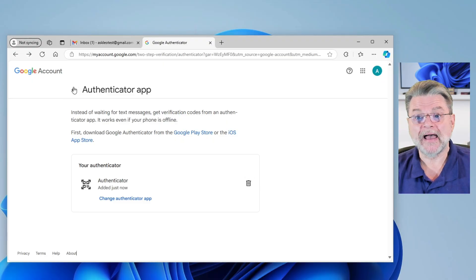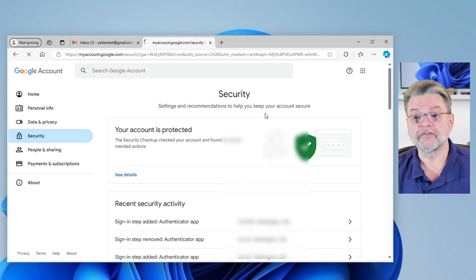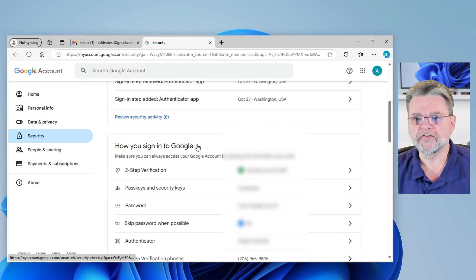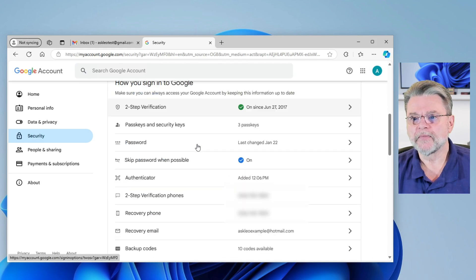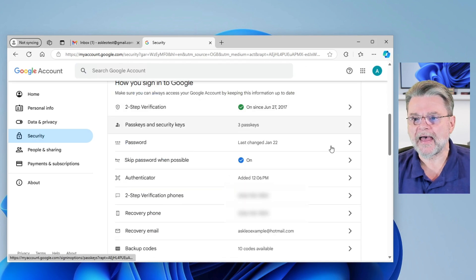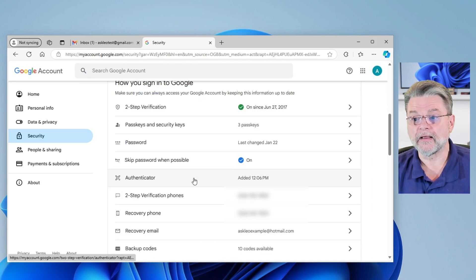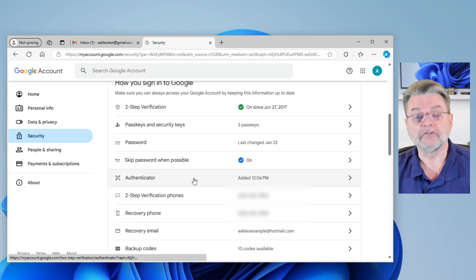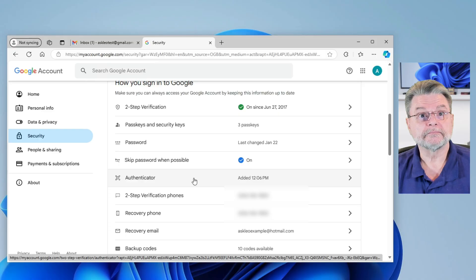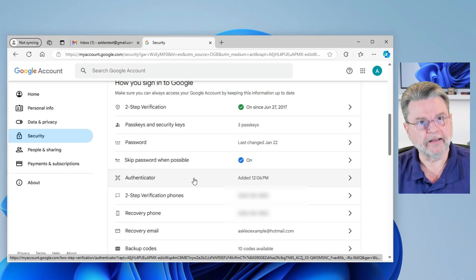If we go back to the list of how you sign in, you'll see that Authenticator is right there. And if you need to make a change, you can make a change.